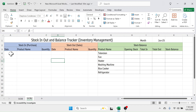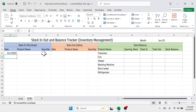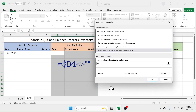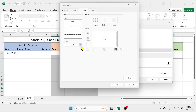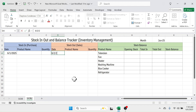Following the same method, apply the auto-border to the stock in section. When you add a stock in transaction — for example, entering June 1st, 2025 as the date — the border applies automatically. Then apply the same auto-border to the stock out section. When you add a stock out transaction, such as 6/2/2025, the border also applies automatically.